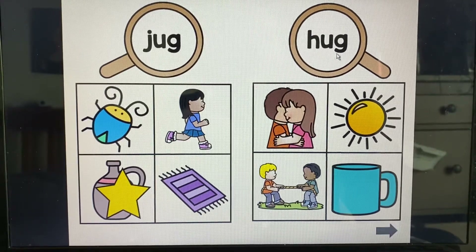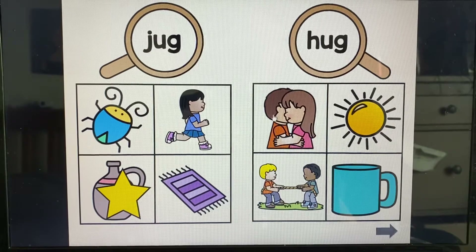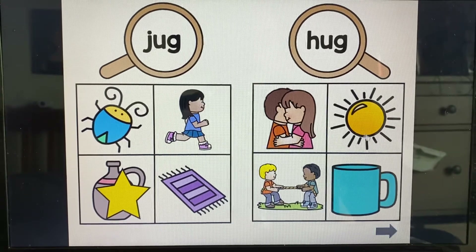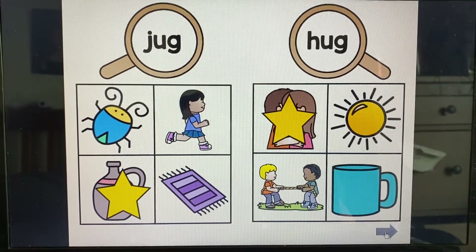Hug. We're looking for the hug. Do you see it? There it is.